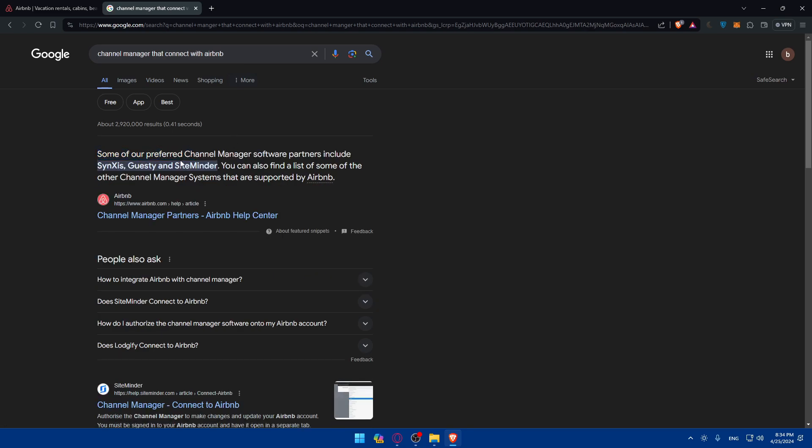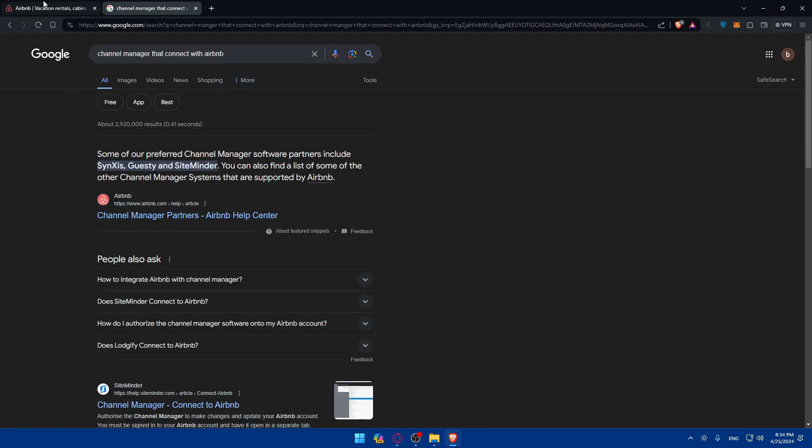Some of our preferred channel manager software partners include Synxis, GSI Insights Minder, or SiteMinder. As you can see, it's even provided by the articles or help of Airbnb. How to integrate it with Airbnb depends on whatever you're going to choose.